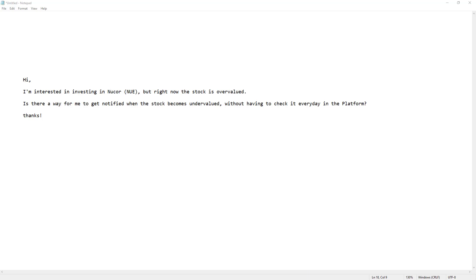And the short answer is yes, absolutely you can do this. And I'm going to show you how to do that right now.